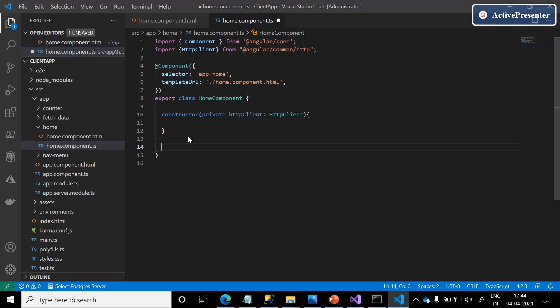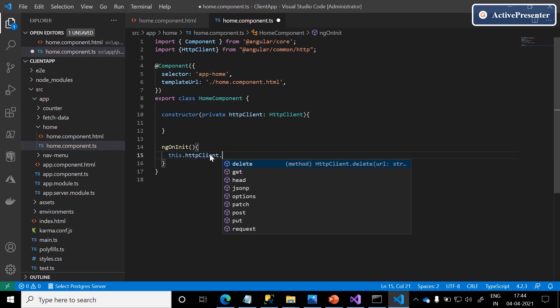We need to inject HttpClient into our home component. I am using 'private http: HttpClient.' We will discuss private, public, and more in our Angular series. There is a lifecycle in Angular — one of the hooks is ngOnInit, which is the best place to make a Web API call. The syntax is: 'this.http.get(endpoint).' Here we can see the default HTTP actions: delete, get, jsonp, options, patch, post, put, request.